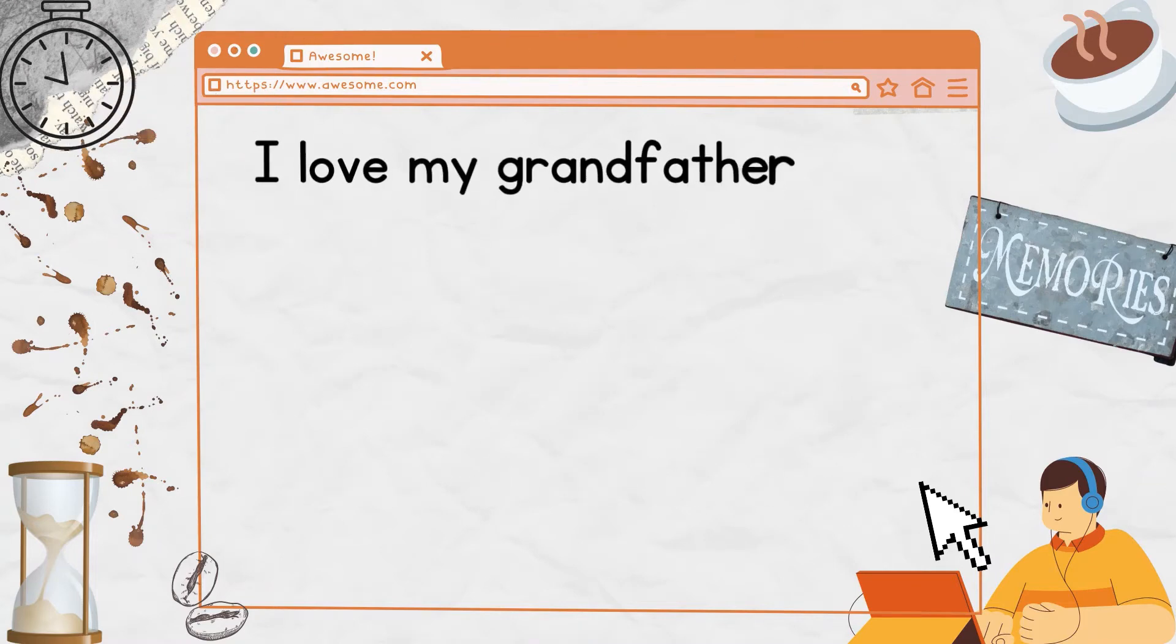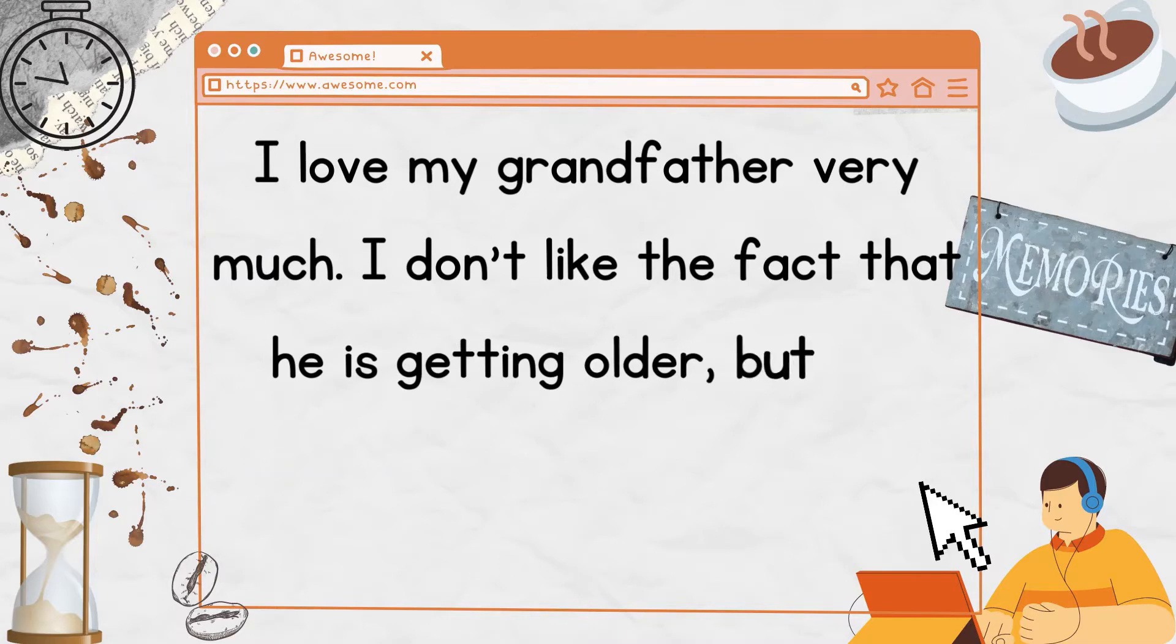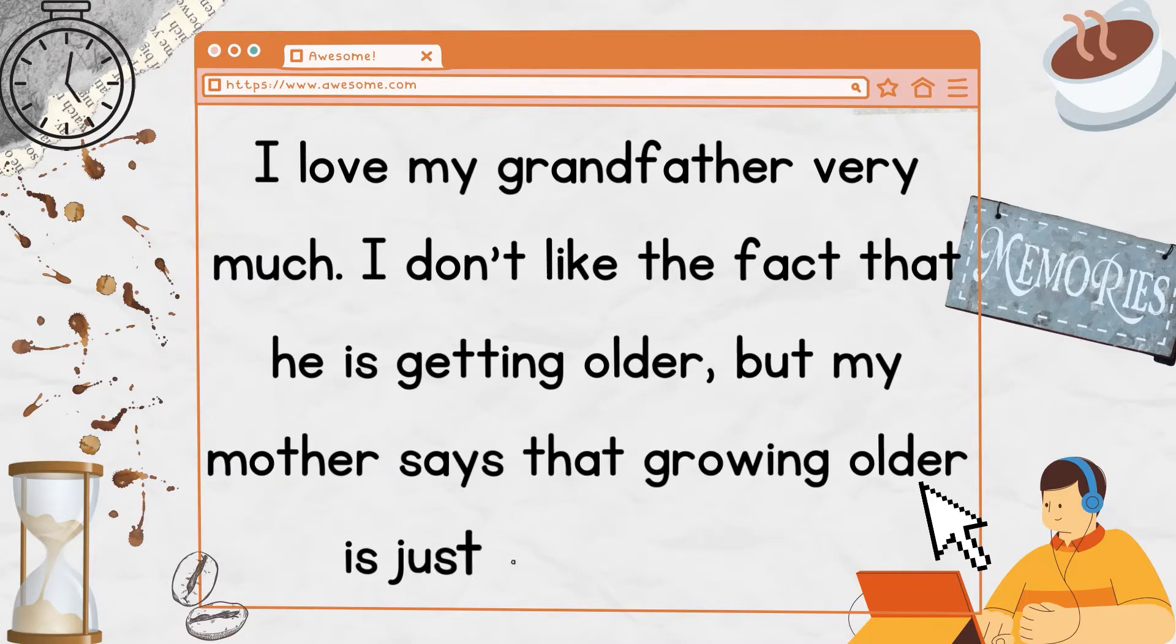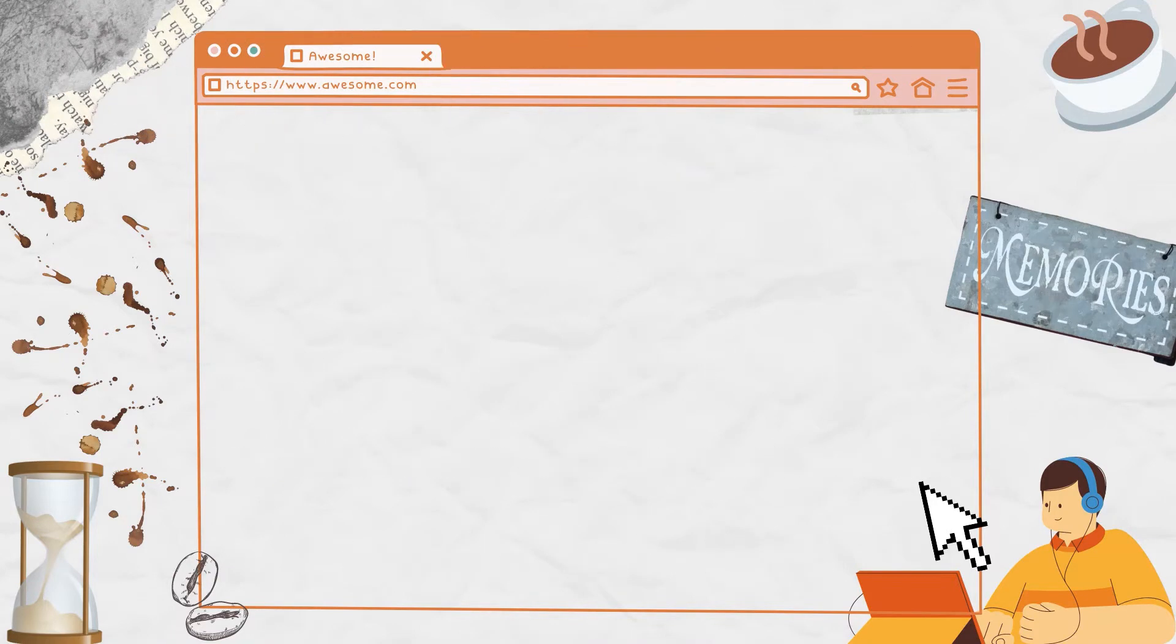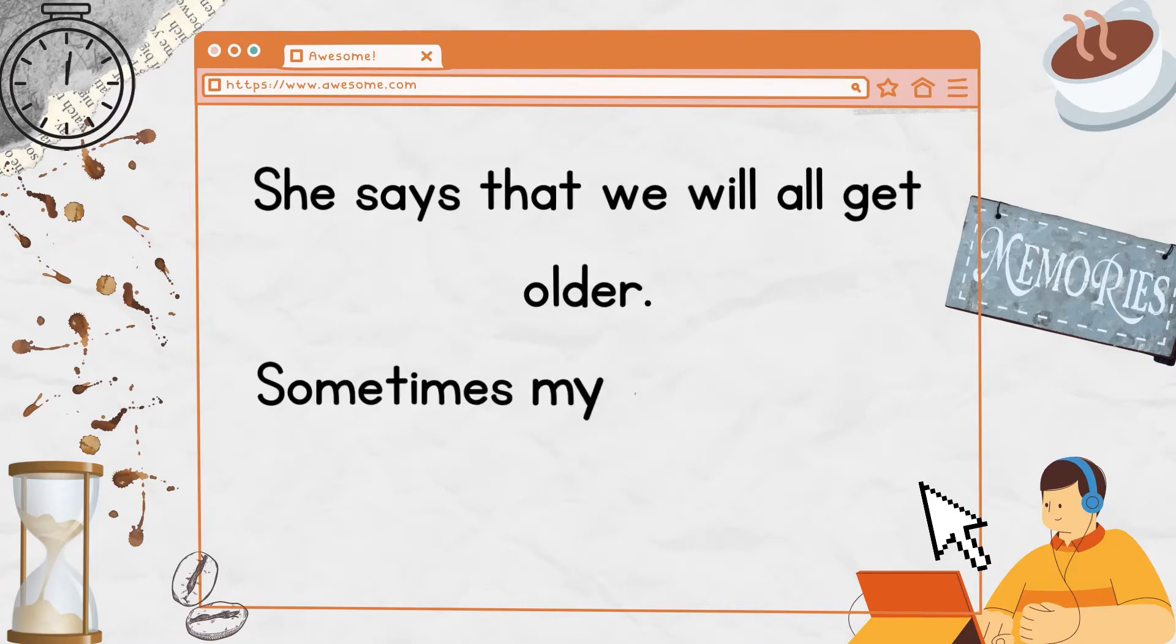I love my grandfather very much. I don't like the fact that he is getting older, but my mother says that growing older is just a fact of life. She says that we will all get older.